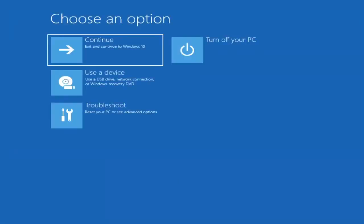We're going to jump right into it. The first thing I'd recommend doing would be to actually go ahead and boot to the troubleshooting utility on Windows 11. If you do a hard power off three times in a row, Windows should automatically attempt to launch the startup repair utility. And if it doesn't find anything, it will give you the option to select advanced settings.